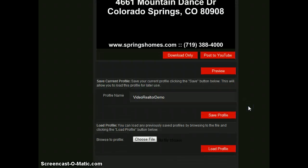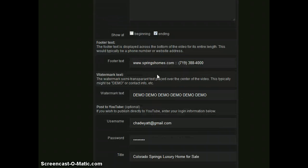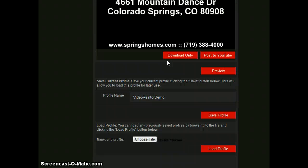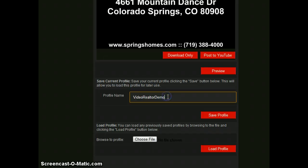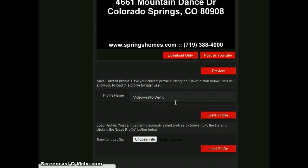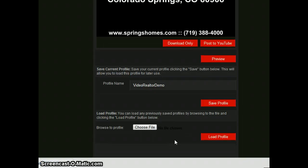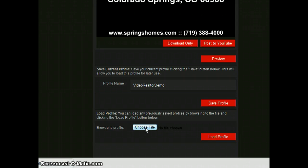And then finally at the bottom, you can save this profile. All the information you've just created here, you can save locally on your computer. Just give it a name and it'll be downloaded as a text file. So you give it a name, click save. It'll download the text file, which you can then later use this section to load the profile. So you choose your file that you just saved or previously saved and load it using this button down here.